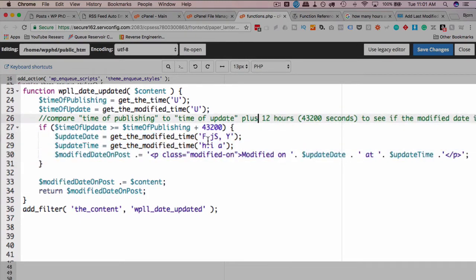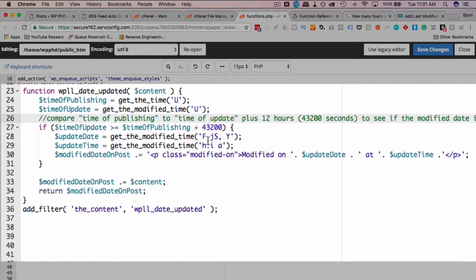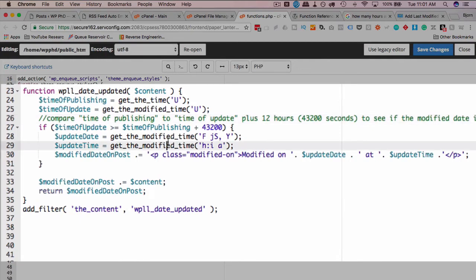What this allows us is a 12 hour buffer. So let's say for example, you publish your posts, but you always find that you're tweaking them after you publish. And you'd never tweak them beyond 12 hours. So if you publish a post, but you're still updating 11 hours after it's published, that will not cause this to trigger. It will only trigger after 12 hours after publishing.